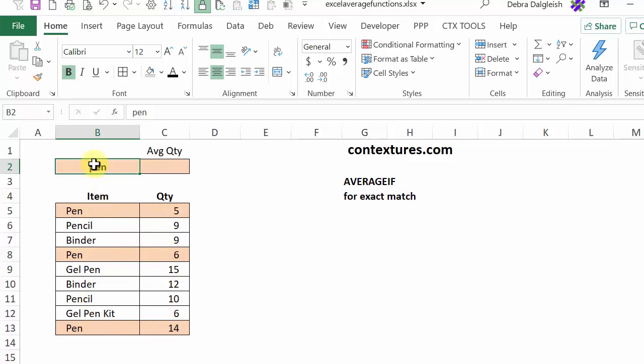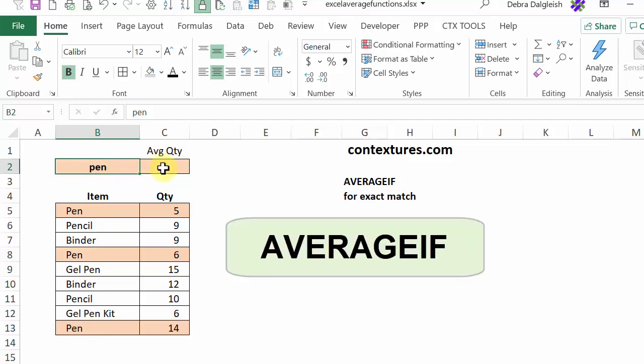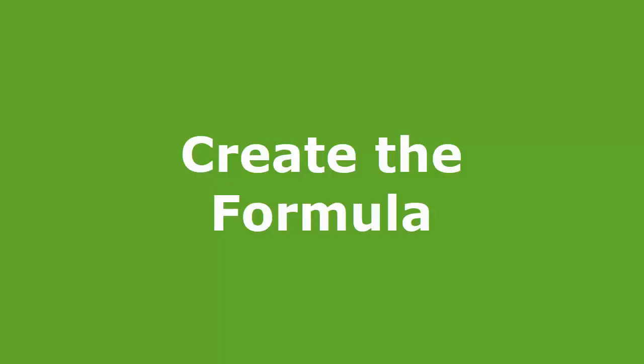At the top, I've put one of those item names and I'd like to calculate the average quantity for any orders that were for a pen. And to do that, I'm going to use AVERAGEIF.